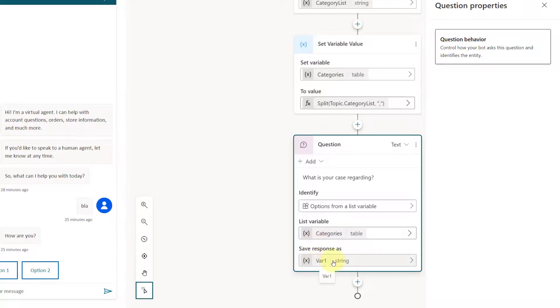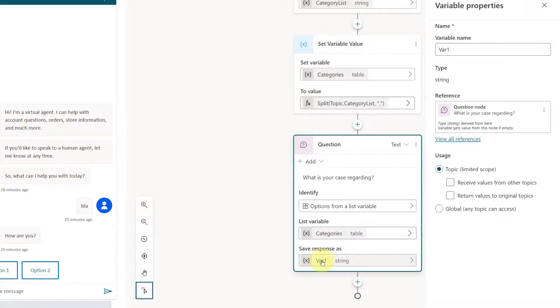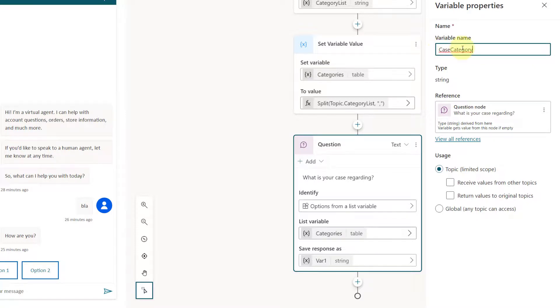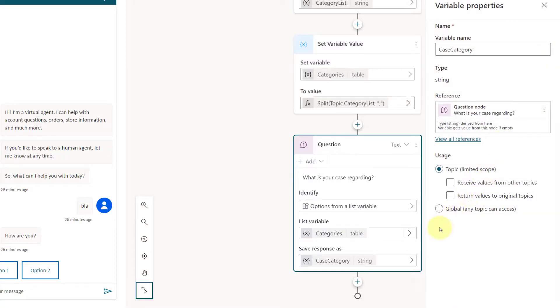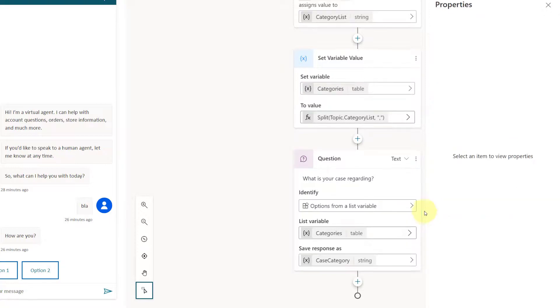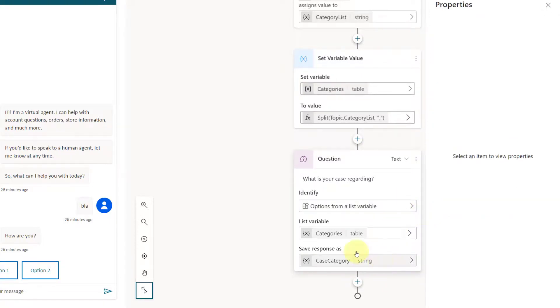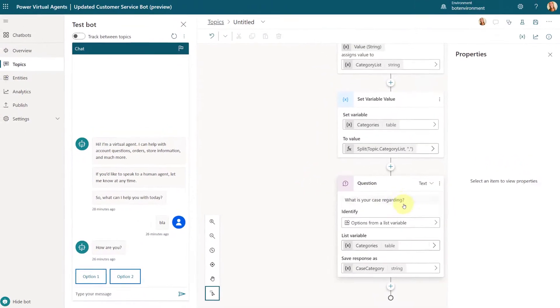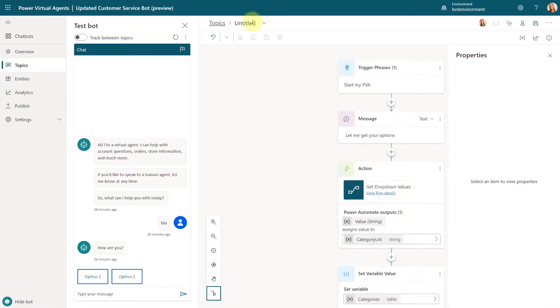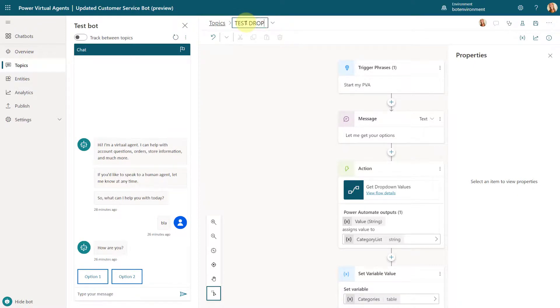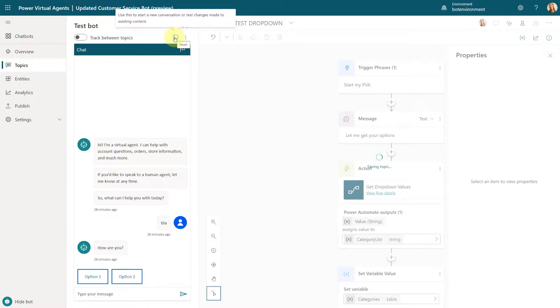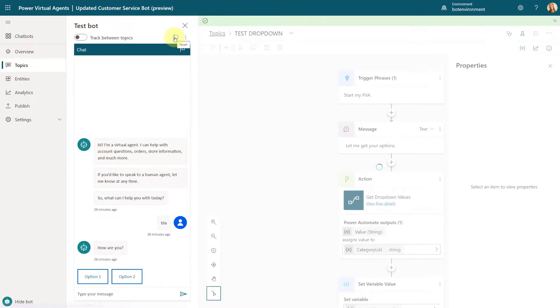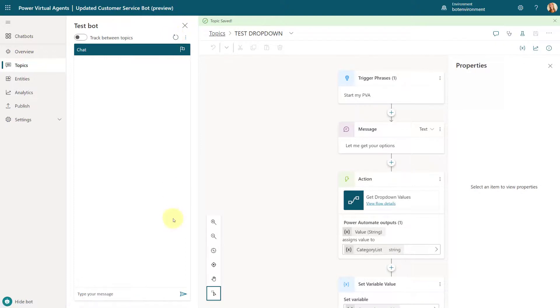And then I can save my response as a different variable. Let's go ahead and say, we're going to call these case category, right? Because we can use this later on when we want to use a flow to create that case category. And then that's really all that we have to do here. So let me go ahead and save this first. Test drop down. I'm going to go ahead and save this.